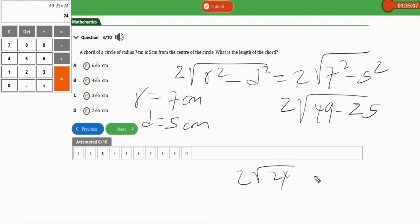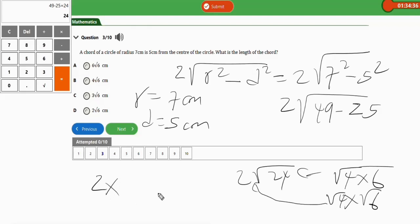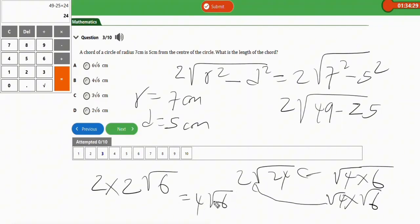Now apply your knowledge of surds to simplify 2√24. We can write √24 as √(4 × 6), which equals √4 × √6 = 2√6. Multiplying by the 2 out front gives 2 × 2√6 = 4√6 cm. The correct option is B: 4√6.